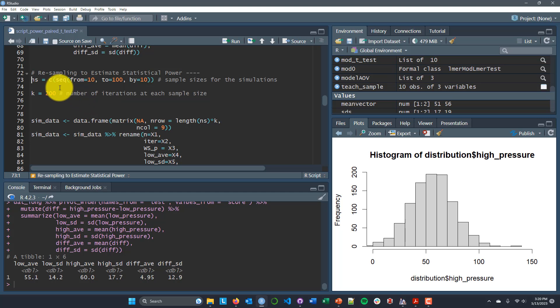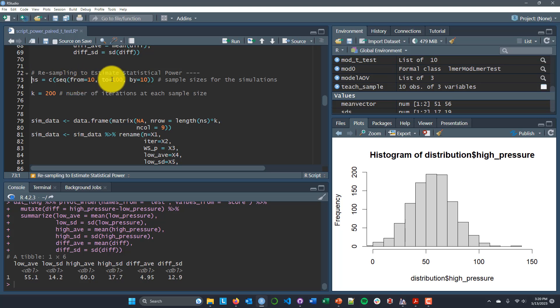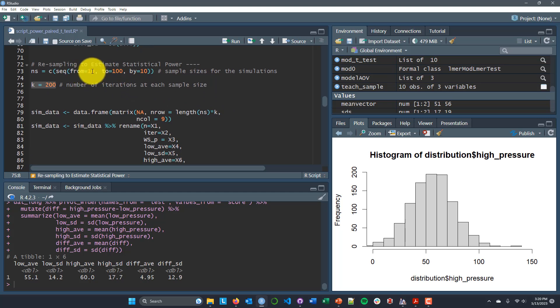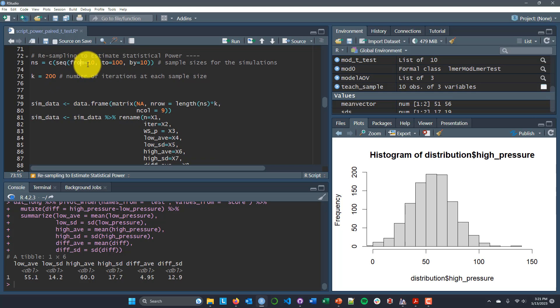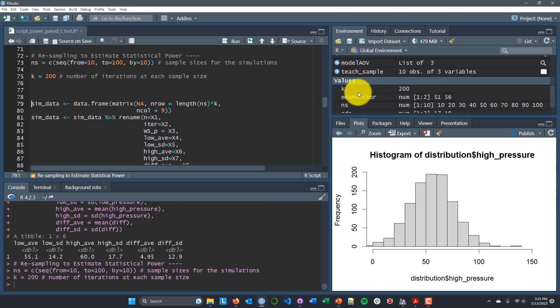In order to estimate statistical power, we've generated our alternative reality by entering specific means, standard deviations, and correlations. Now we're going to control how we sample. I'll create a vector of n's — my sample sizes, going from 10 to 100 in increments of 10 — and set k to 200, which is the number of iterations I want at each sample size. So it will start with samples of size 10, take 200 of those, move to samples of size 20 and take 200 of those, and so on until we get all the way to samples of size 100.